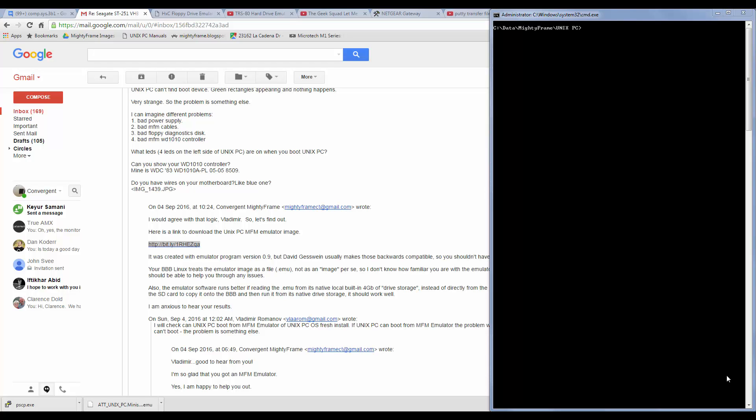Today we're actually going to use a different protocol called PSCP. The overall thing that we're going to do here is basically test a Unix PC emulator image that I tested and sent to a friend. He couldn't get it to work, so I thought I would download it from the link that I sent him and test it myself. That means that I have to figure out how to get it on the BeagleBone Black from the Internet. I don't know how to do that directly, so I know how to download it on my Windows machine, and now we're going to transfer it to the BeagleBone Black.